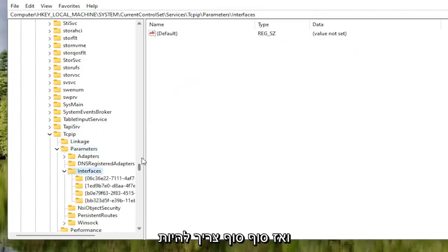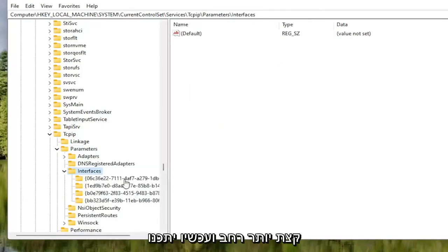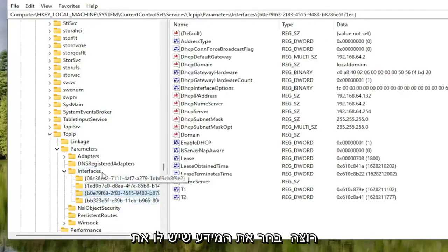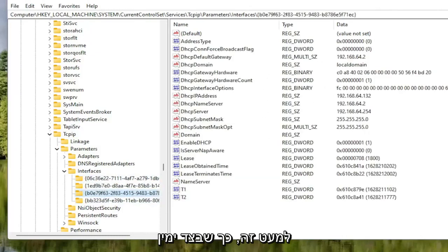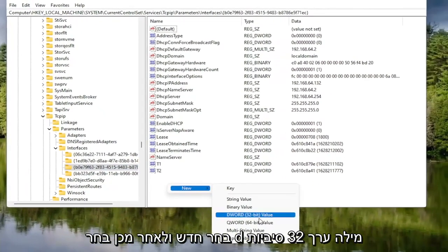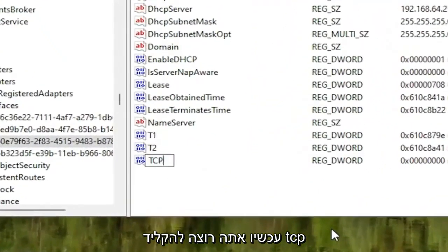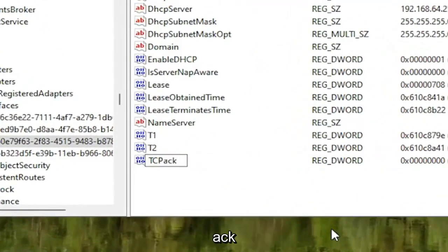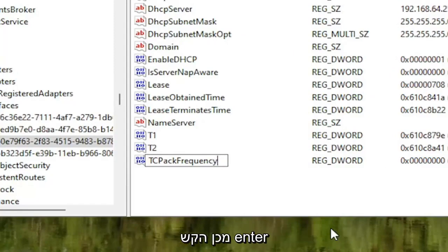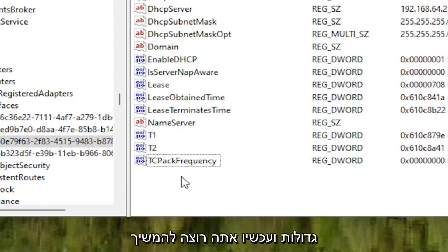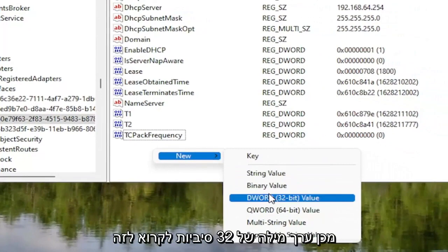There should be values in here — let me expand this a little bit wider. There might be multiple folders listed under here. You want to select the one that has the most amount of information on the right side. On the right side, right click in a blank area, select New, and then select DWORD 32-bit value. Name this value TCPAckFrequency, F-R-E-Q-U-E-N-C-Y, exactly how you see it on my screen. First letter of each word should be capitalized. Hit Enter.